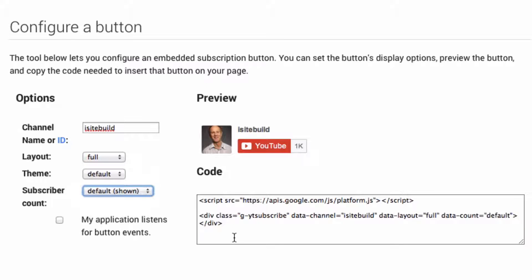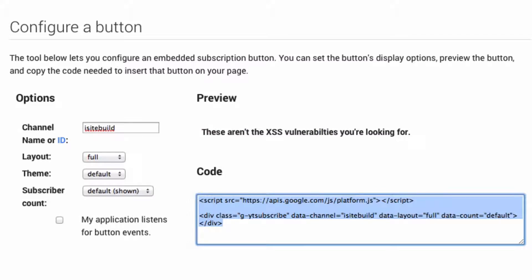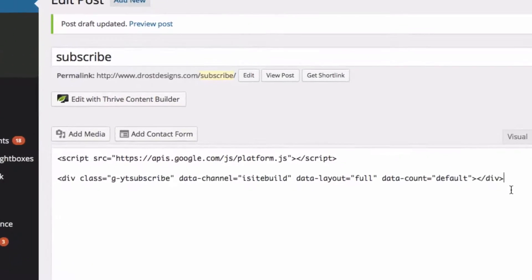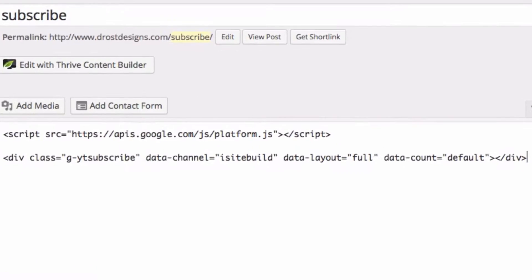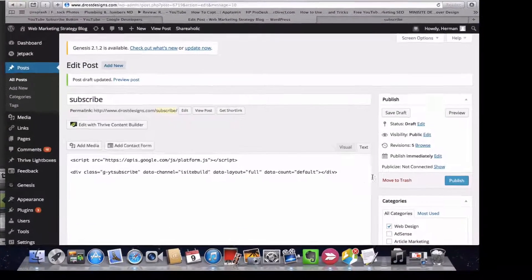Step 4: Select the embed code and copy it. Step 5: Paste it on the page. Step 6: Save draft.